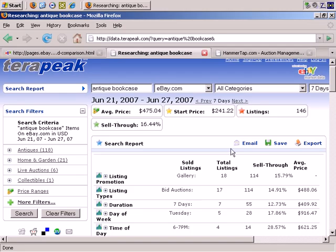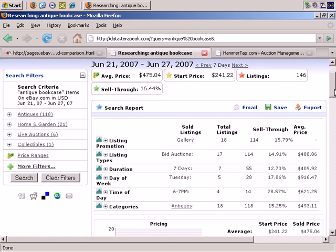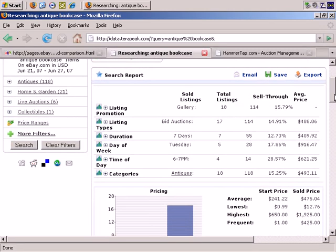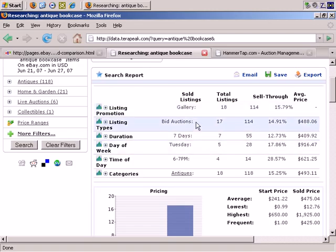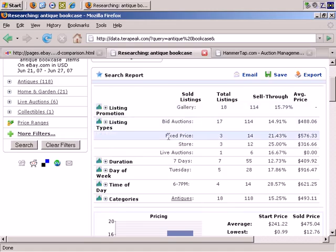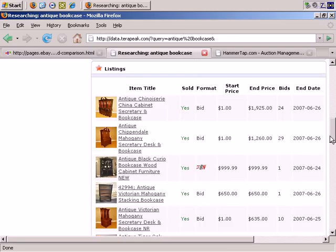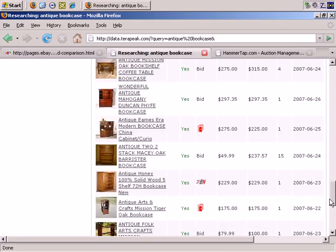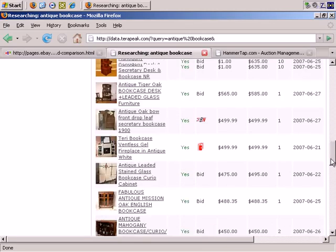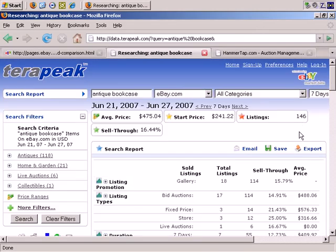What other information does it supply? You can see it breaks the data down by different types of auctions: Gallery, Bid auctions, fixed price, and Store. There's an awful lot here as you can see — this is incredible information and very useful to starting or growing an eBay business.